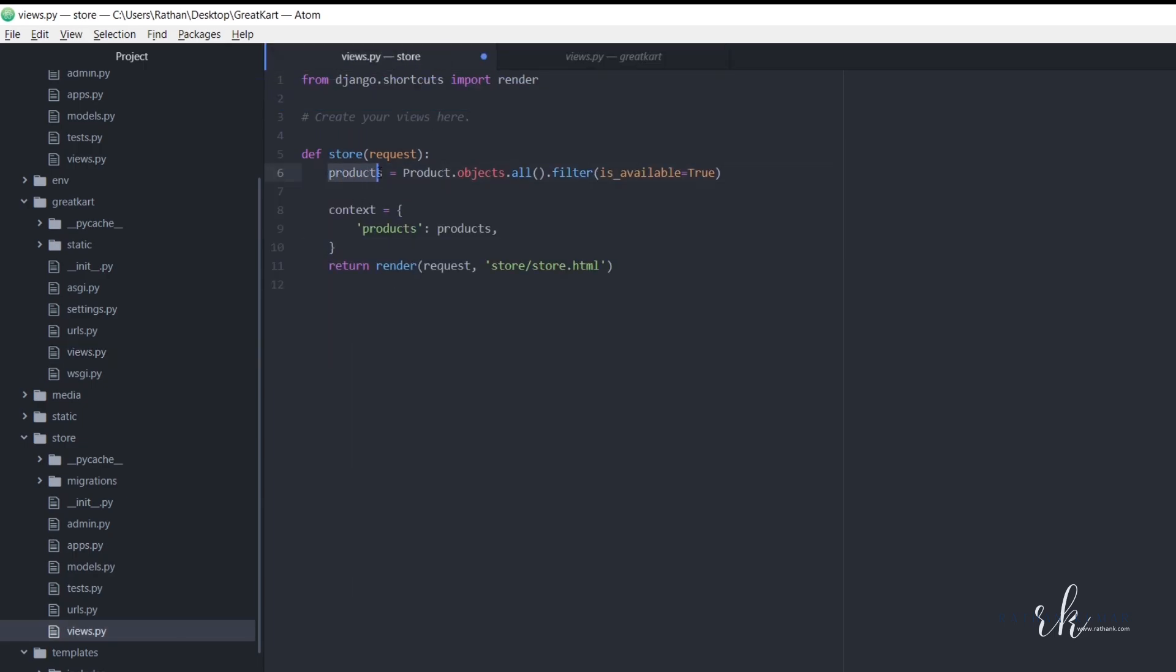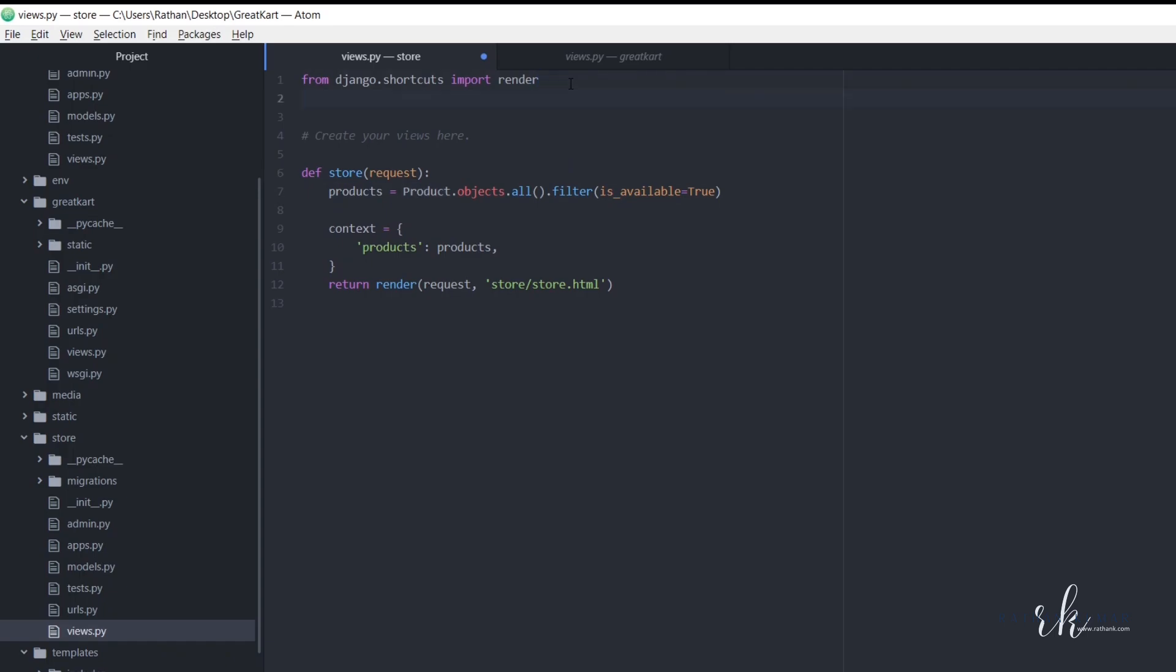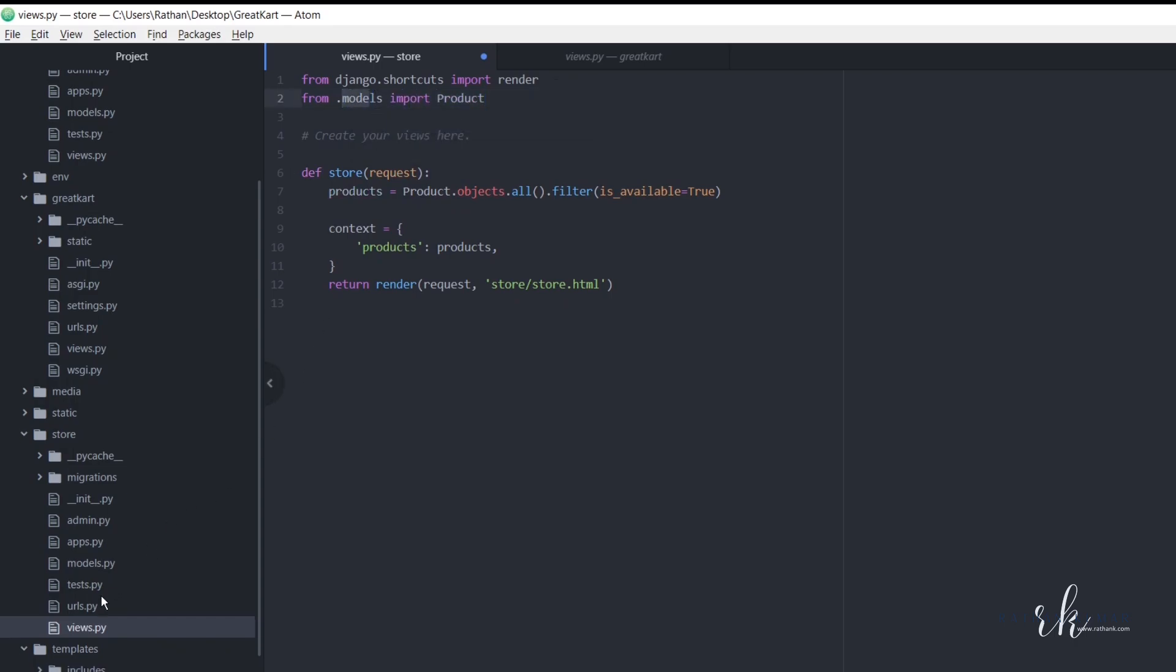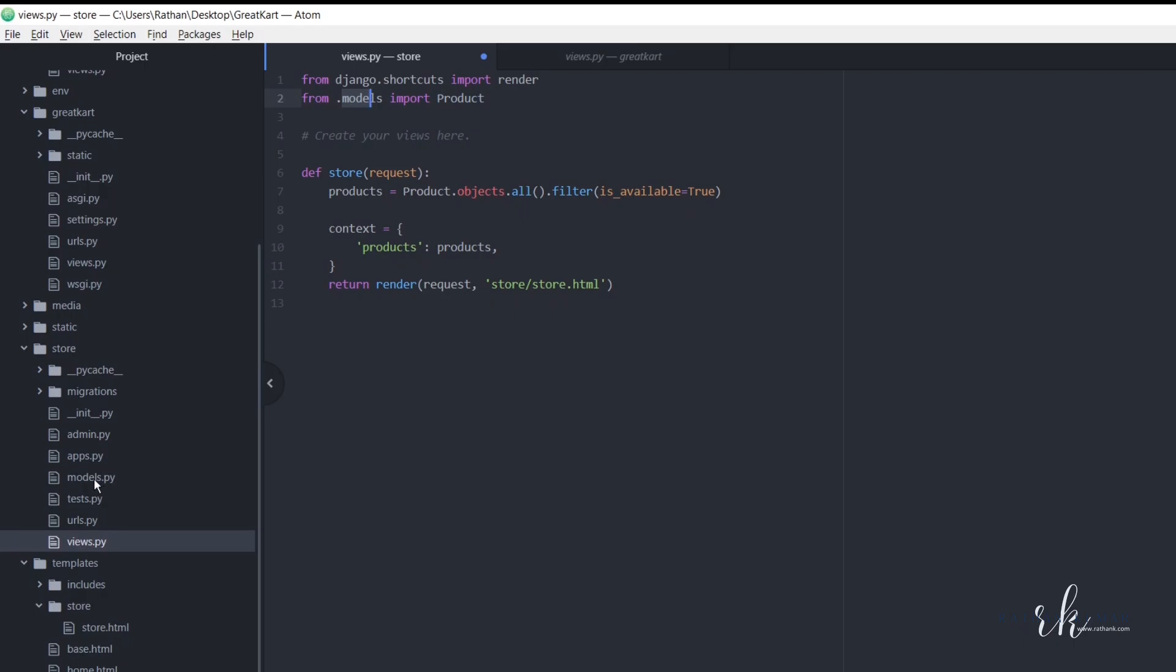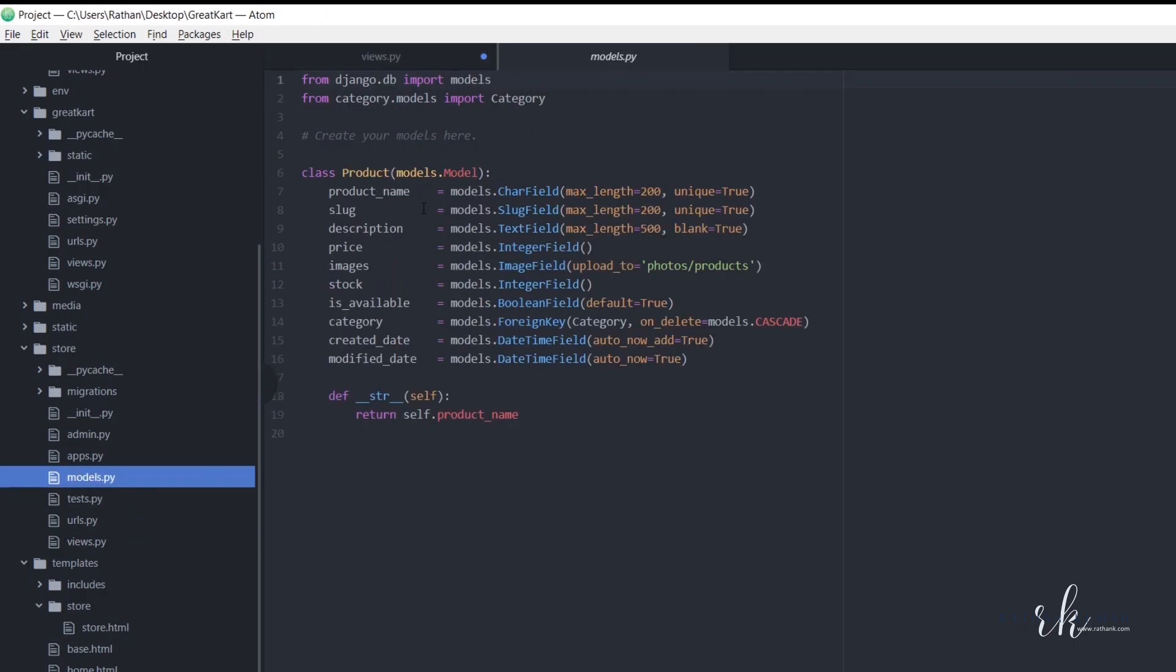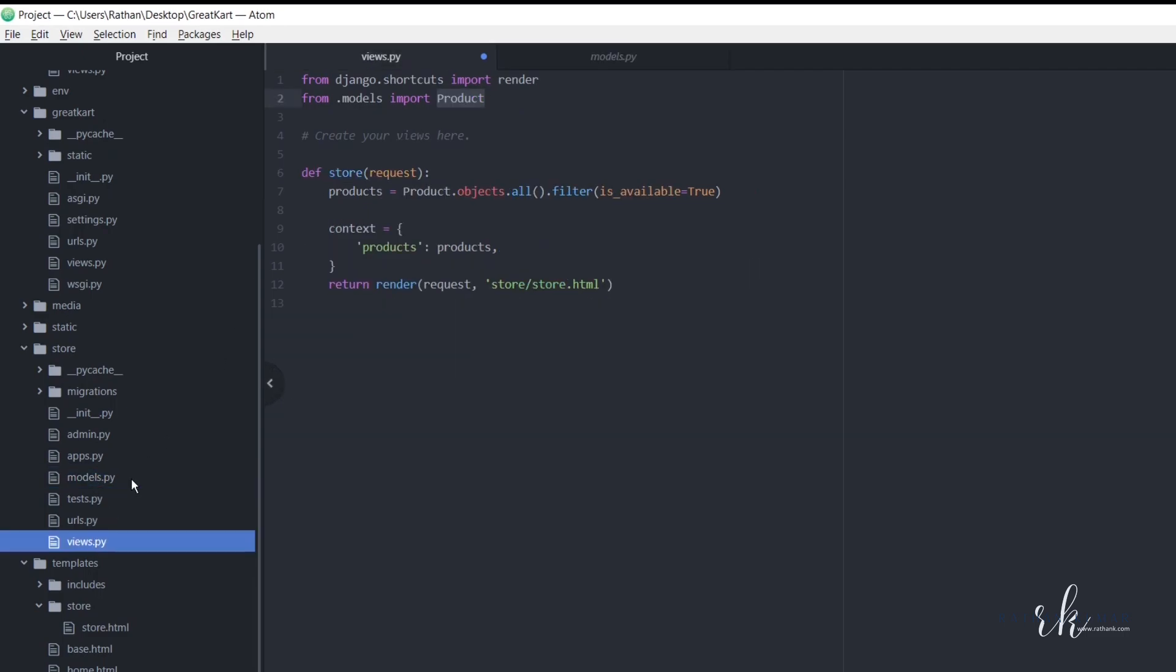Okay, so the products equal to product objects all and filter it with the is available equal to true. So we will bring this product model from dot models import Product. Okay, dot models is because we have the product model here in this same app. Okay, so here it is. So that's why we use the dot models and let's pass this context here.